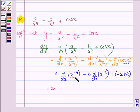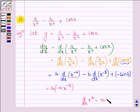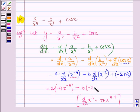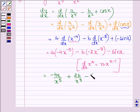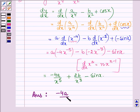This is further equal to: A times the derivative of X raised to the power minus 4, which is minus 4 into X raised to the power minus 5, since the derivative of X raised to the power N is N into X raised to the power N minus 1. Then we have minus B times the derivative of X raised to the power minus 2, which is minus 2 into X raised to the power minus 3, and minus sin X. This gives minus 4A upon X raised to the power 5, plus 2B upon X cubed, minus sin X.